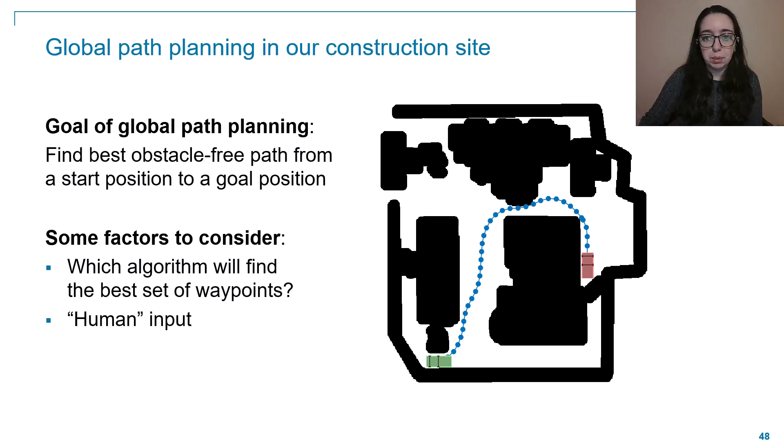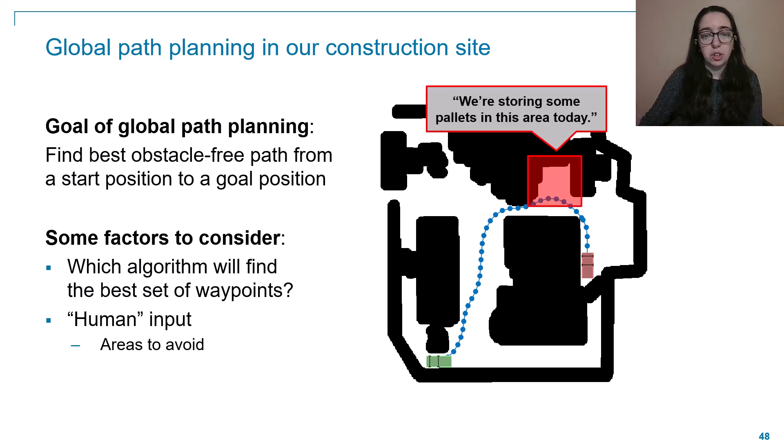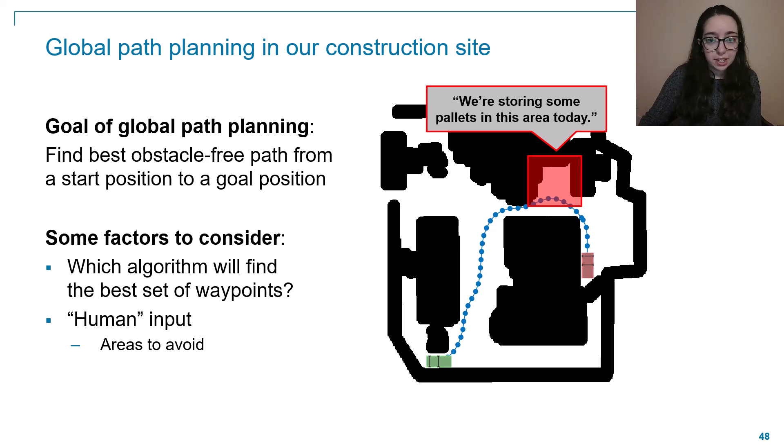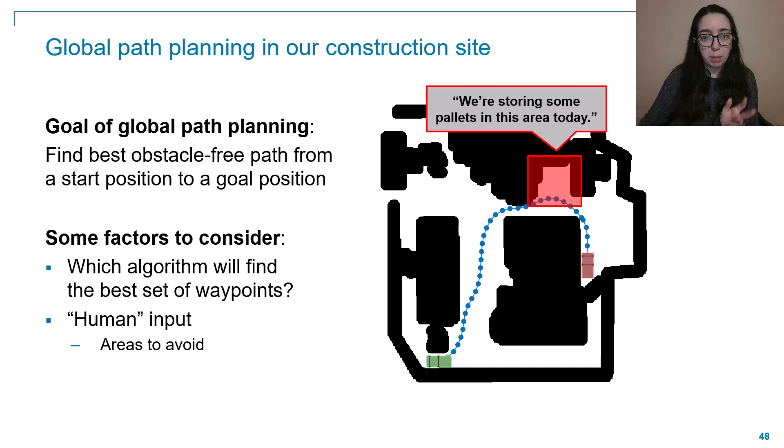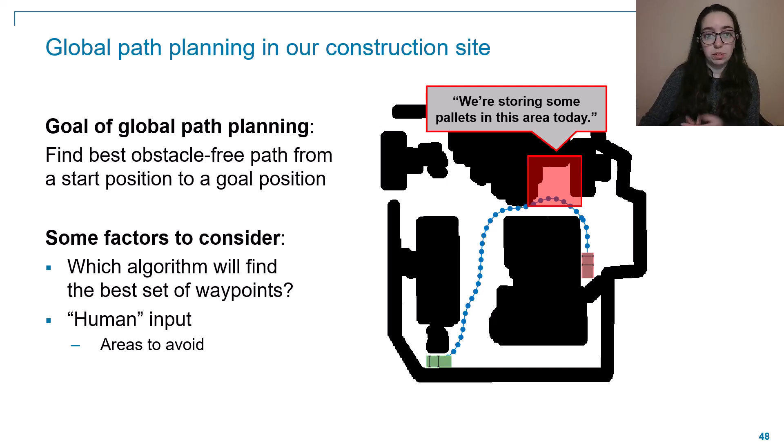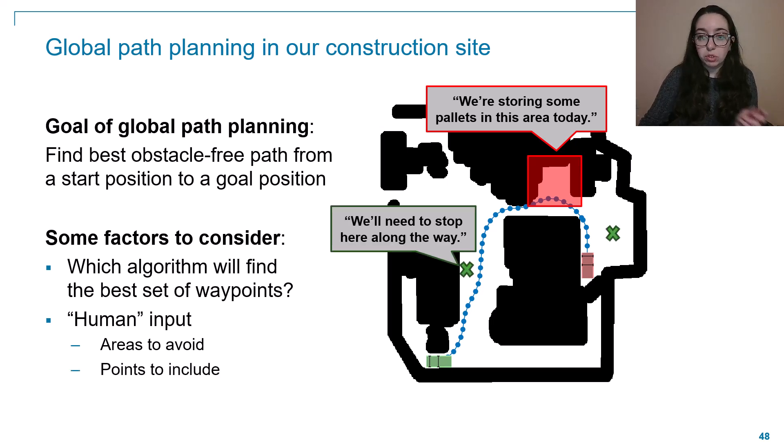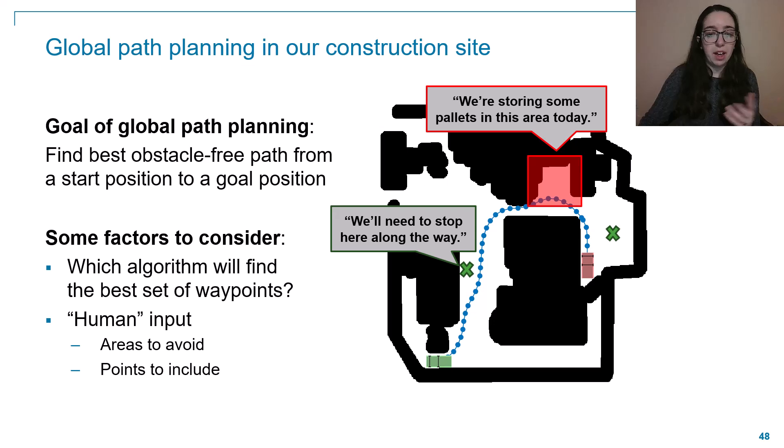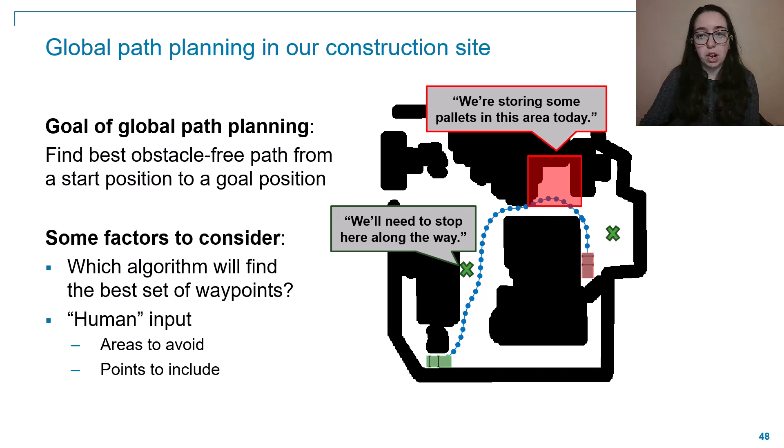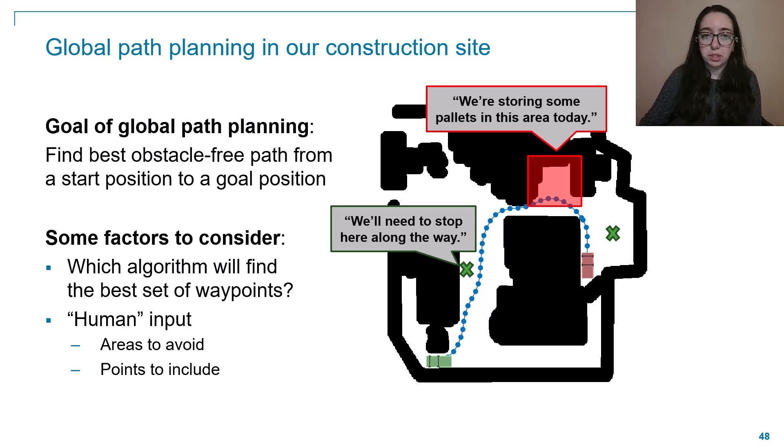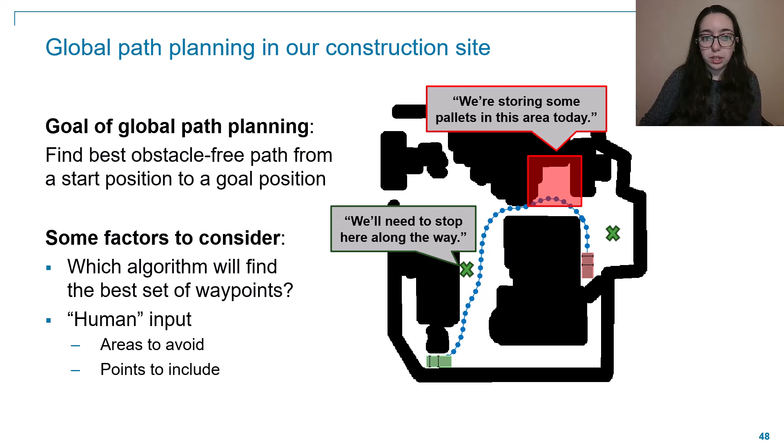We can modify the information that we're going to give to the path planning algorithm to incorporate this type of human input. So for example, today, say maybe we're storing some pallets in an area that's normally free. So we want to make sure our path planner knows today it has to avoid that area. And maybe today we know we're going to need to make some additional stops along this particular path, maybe to pick something up or drop it off. Or maybe we just want to guide the path planner away from certain areas where we know there's going to be a lot of workers.